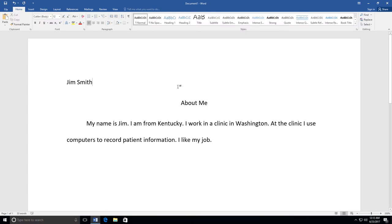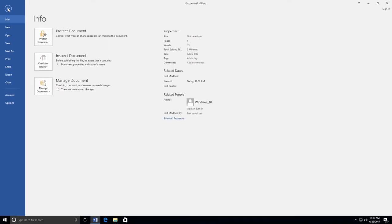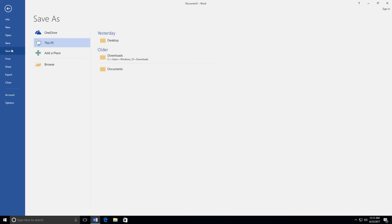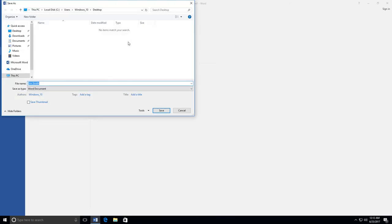If you are using a school computer, be sure to ask your teacher where to save your document. I am using my own computer. I am going to save my file on the desktop. I click the File tab, then select Save As. Next, I click This PC and select Desktop. Then I am going to type About Me next to the file name and click Save. Now my file is saved to my desktop.